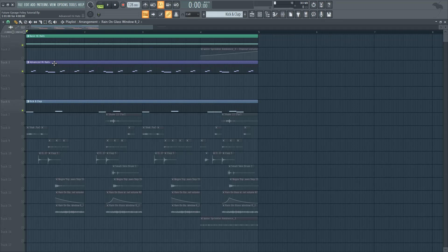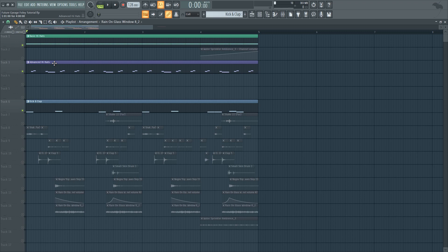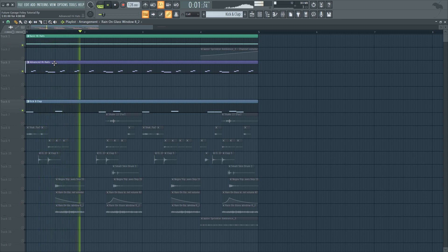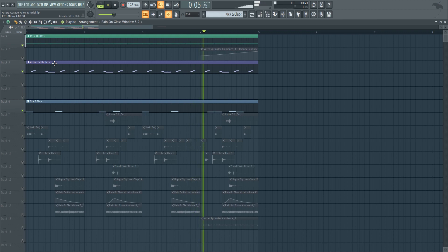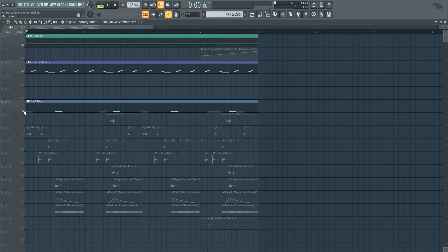Hey guys, Sharpen here. In this video, I'm going to show you how you can use foley samples from objects you can record at home to turn basic future garage loops like this into unique drum loops like this.